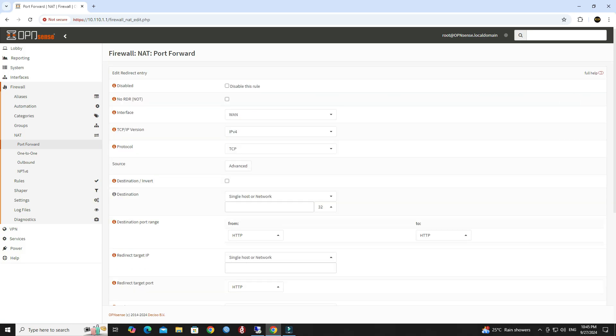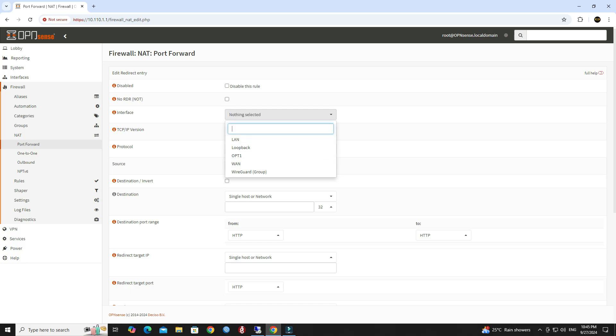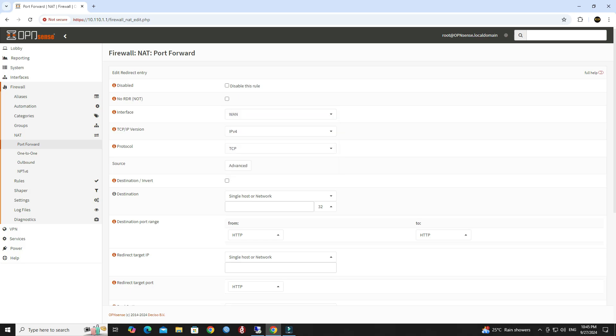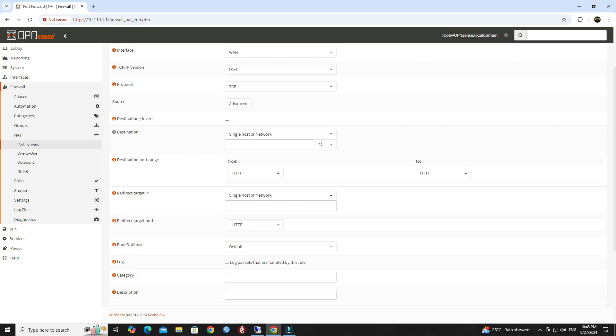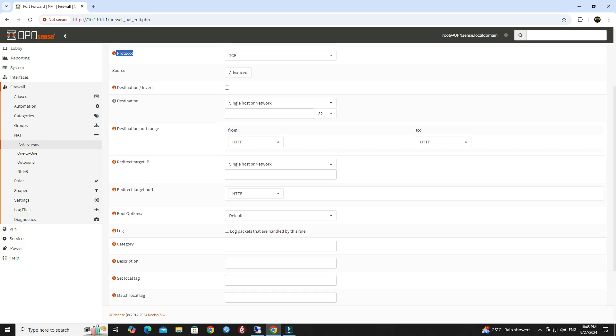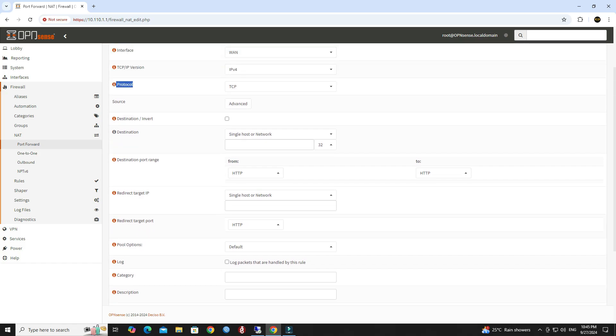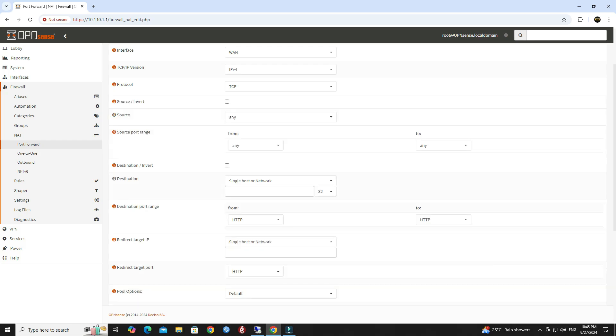Select interface as WAN. Choose the protocol used by the service you are forwarding. Set the source to any. Set the source port range to any.